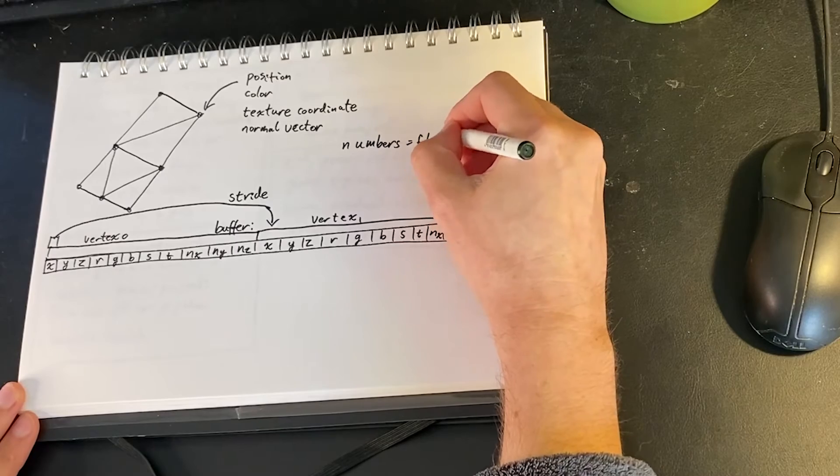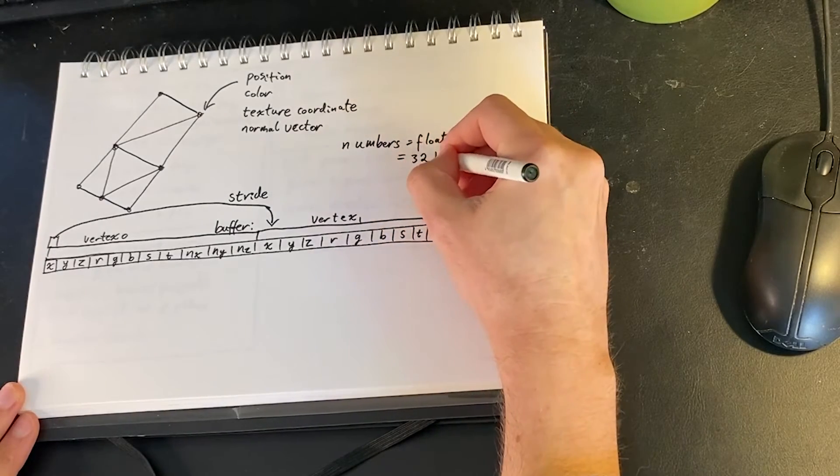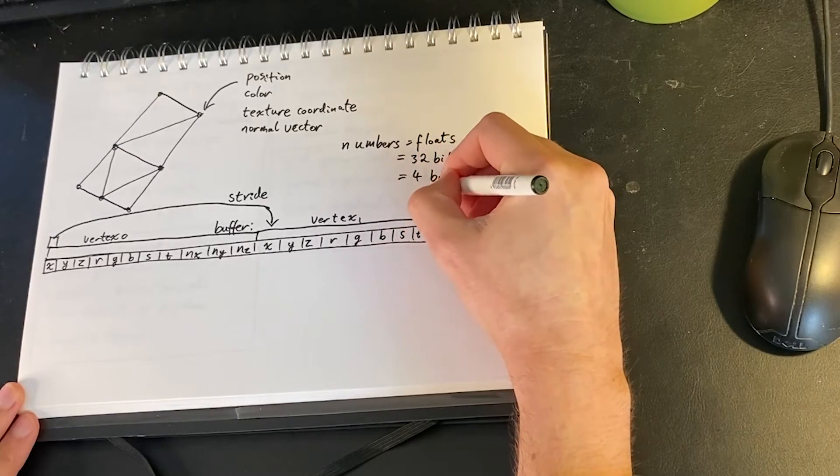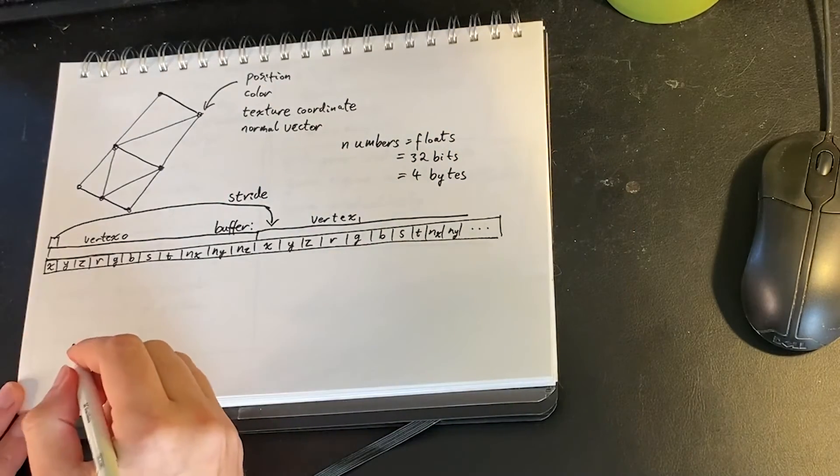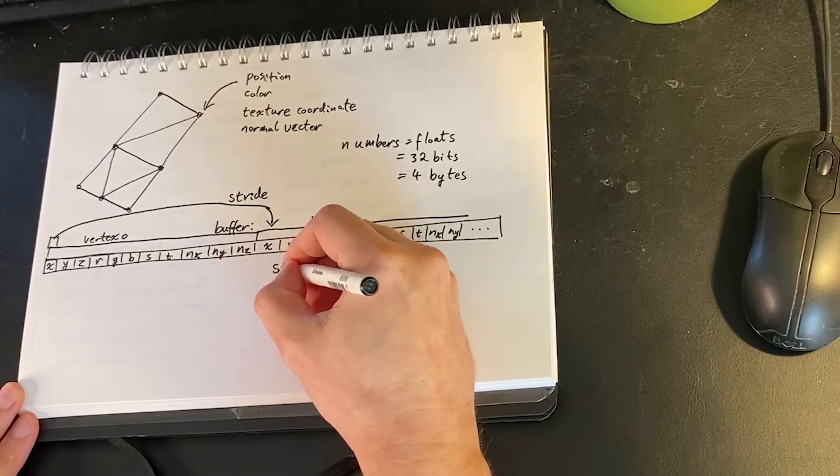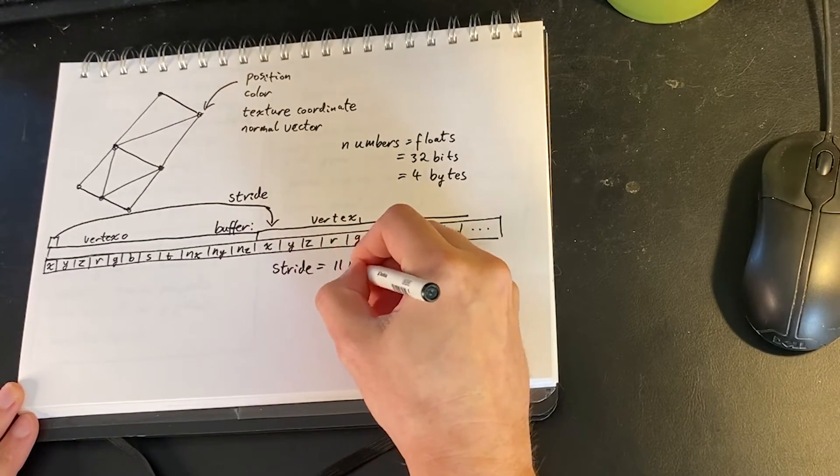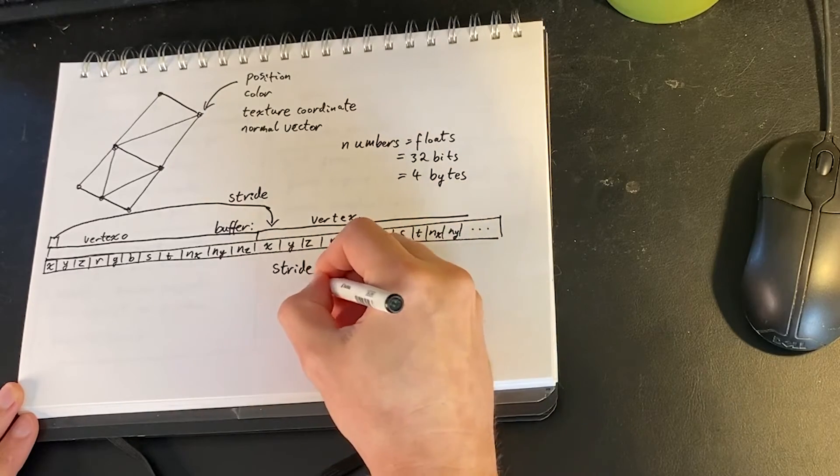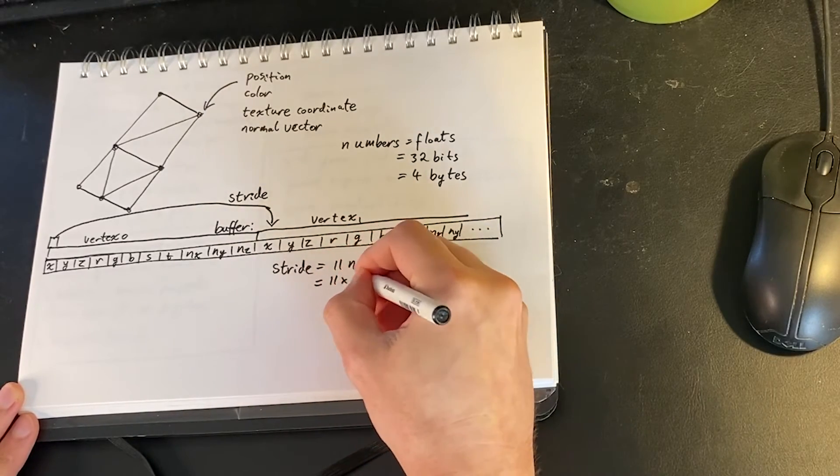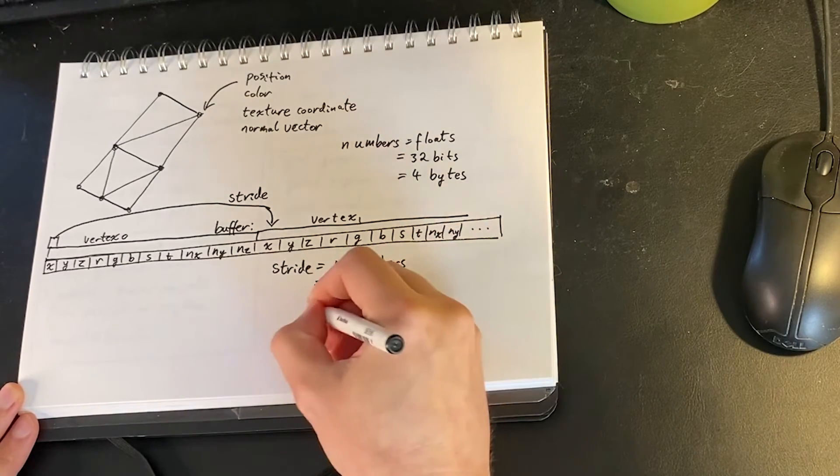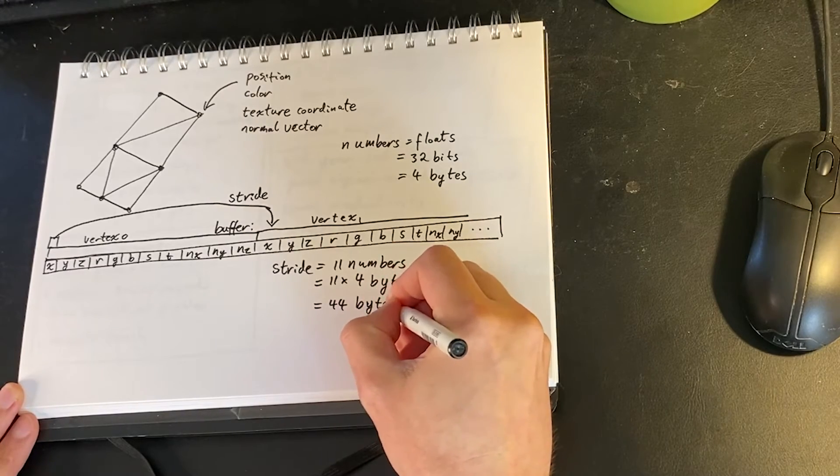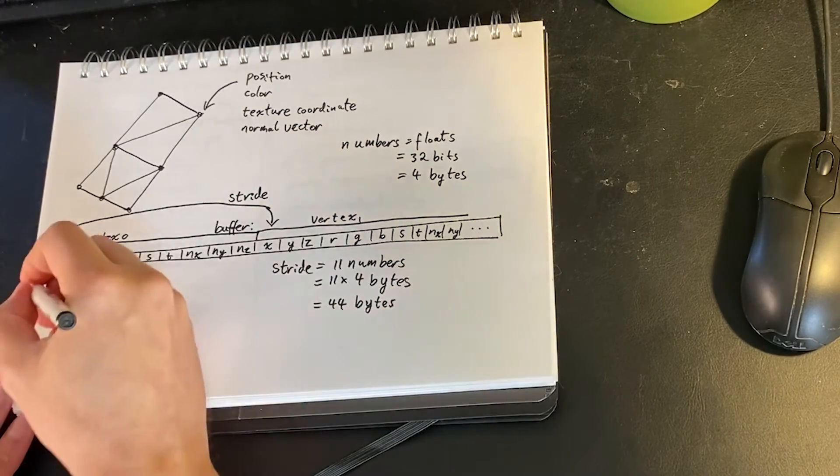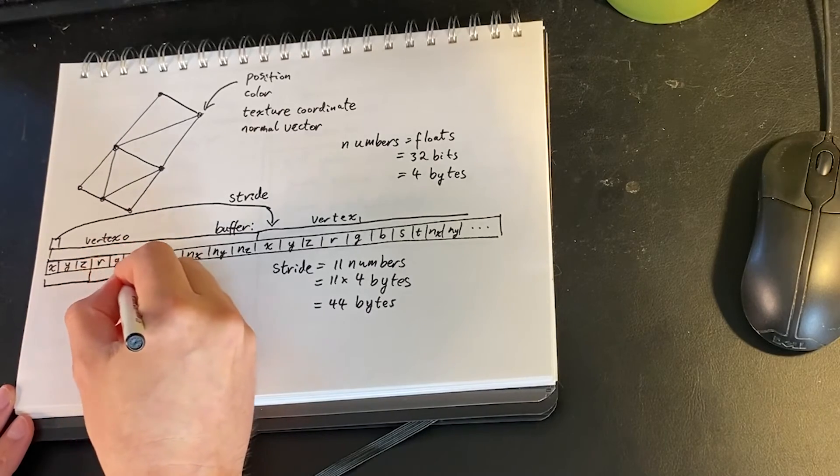So to start with we have concept called stride, and this is saying how many bytes is it from one point to the next point. So let's say we have the x value for the first point, we're saying how many bytes do we have to stride along the buffer to get to the next x point. So if we go from the first R value and take a stride of the same amount then we'll get to the next R value.